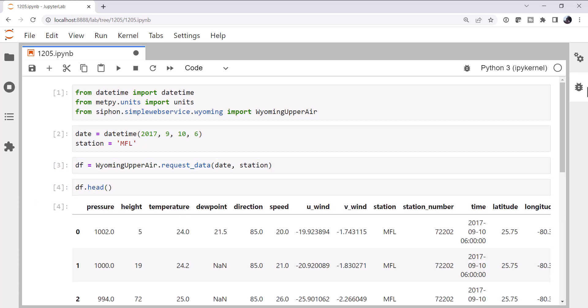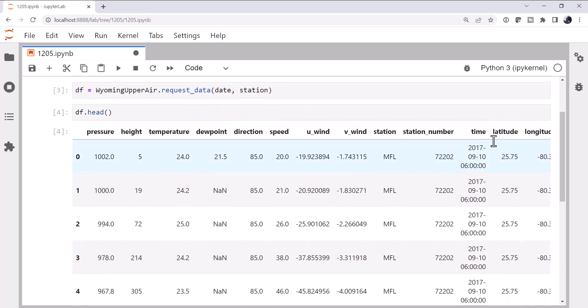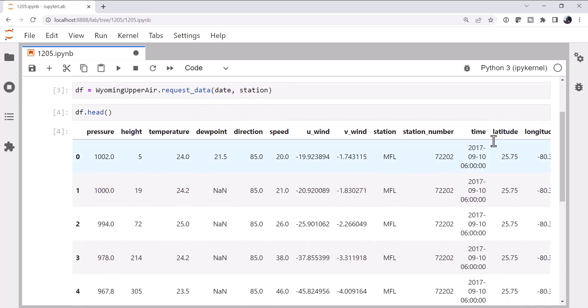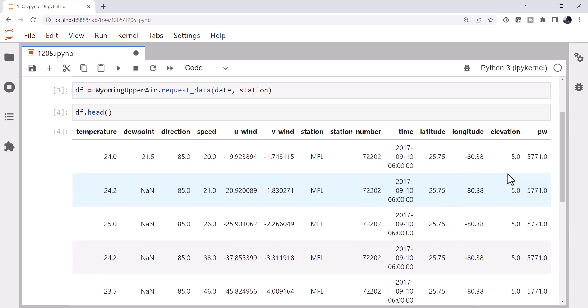And that takes our date and station. We'll look at the head of that data frame just to remind ourselves what we get. And we can see one of the disadvantages of a data frame as the data structure for this is we have a lot of duplicated data. The time, latitude, longitude, elevation, precipitable water, station number, and station name are the same value for every row, but we don't really have any other way to encode that data into our data frame.